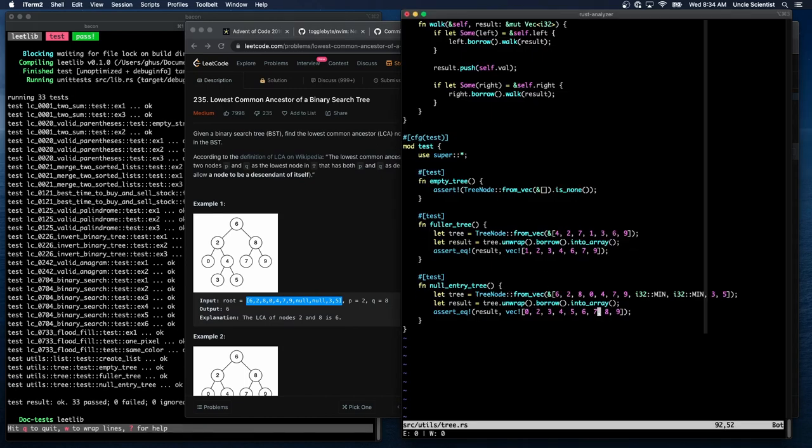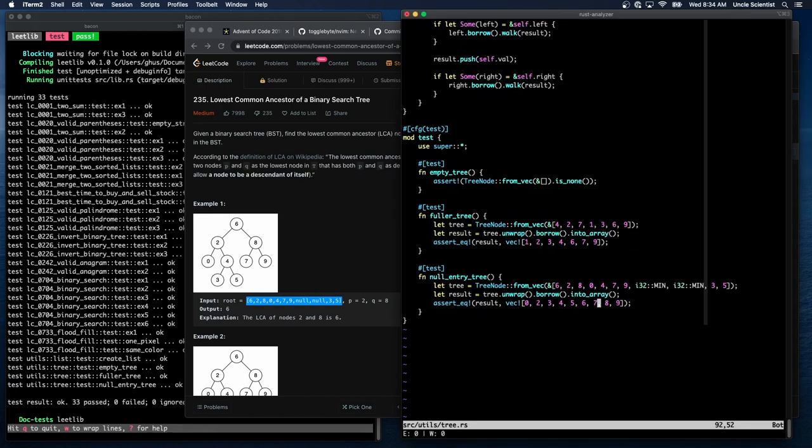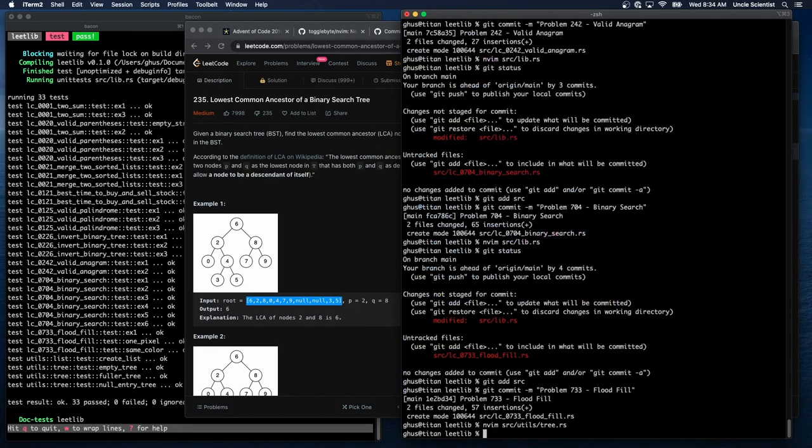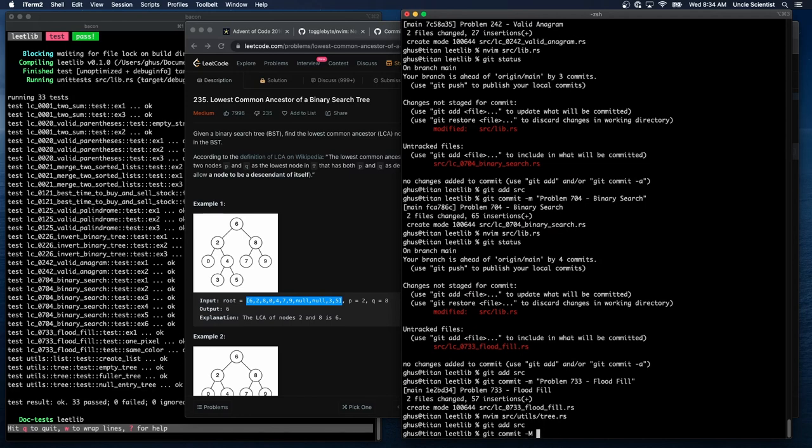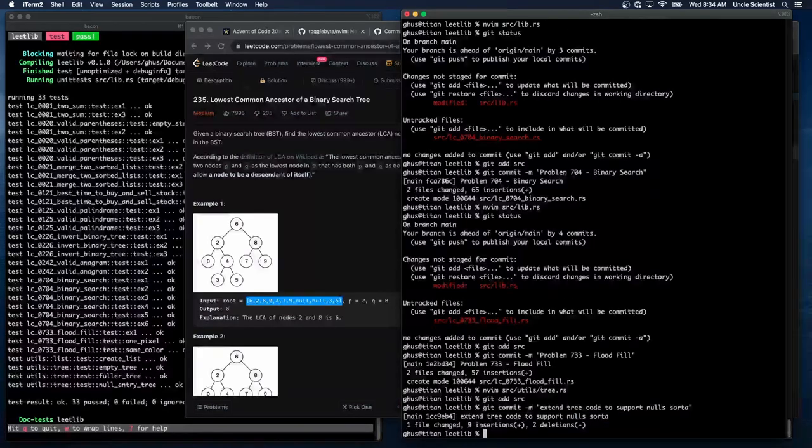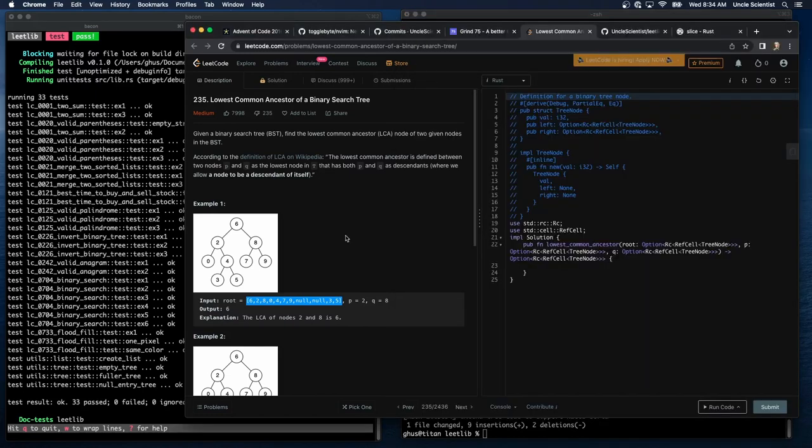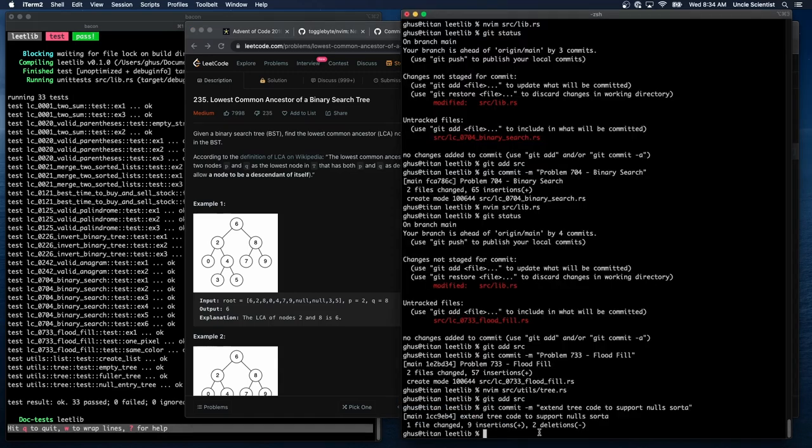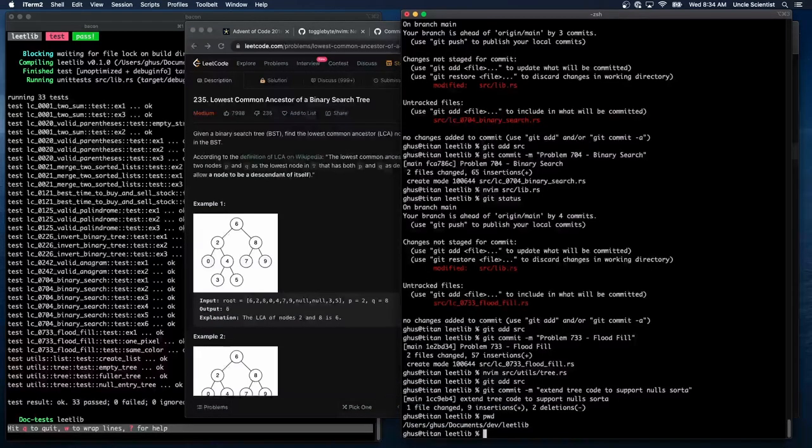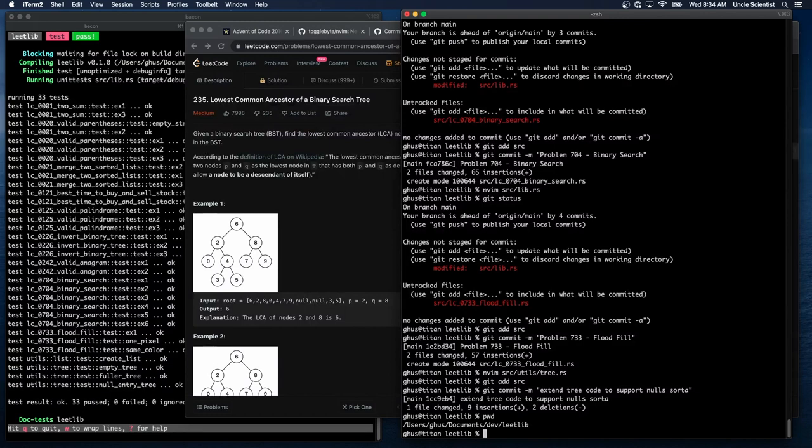So we can build the tree. So git add source, git commit extend tree code to support nulls, sorta. We can't ever have I32 mins in our tree now. That's okay. It would be nice to make the tree a generic type, but so far, LeetCode is all about I32s in their tree nodes. So until that has to change, I'll leave it alone.